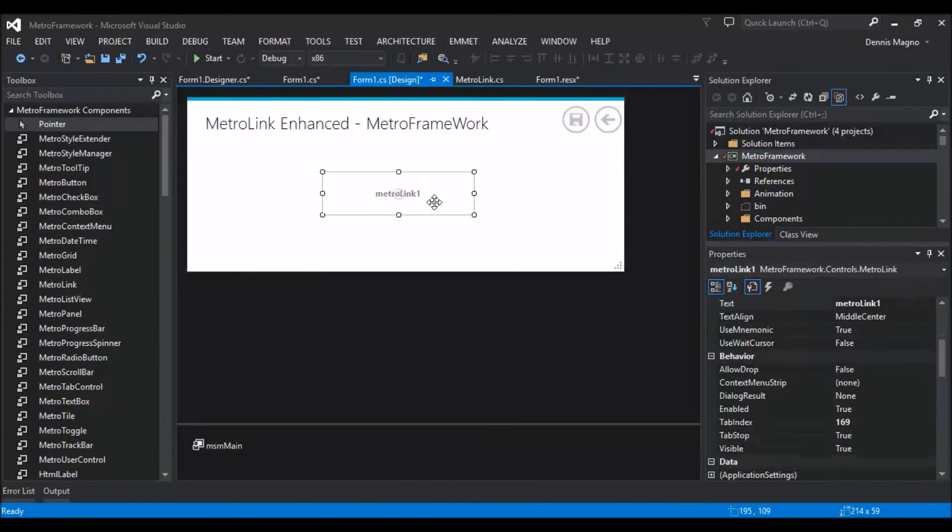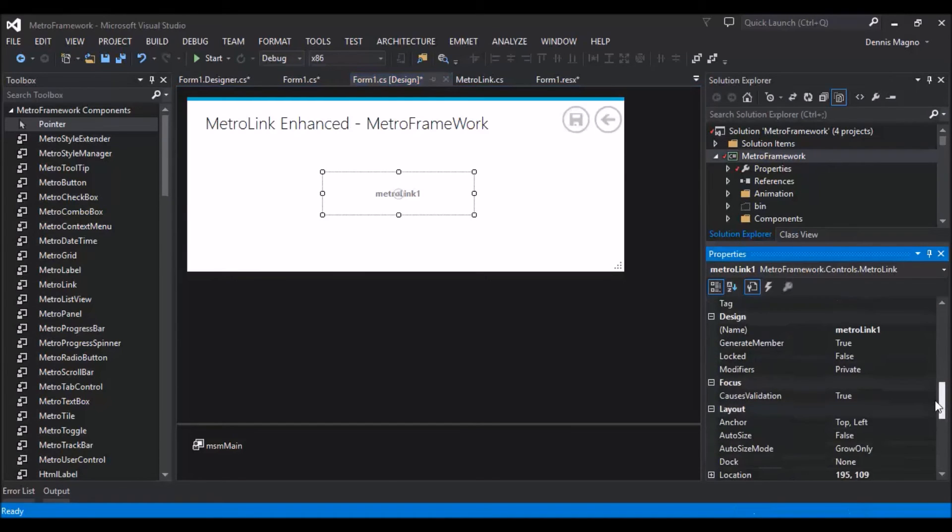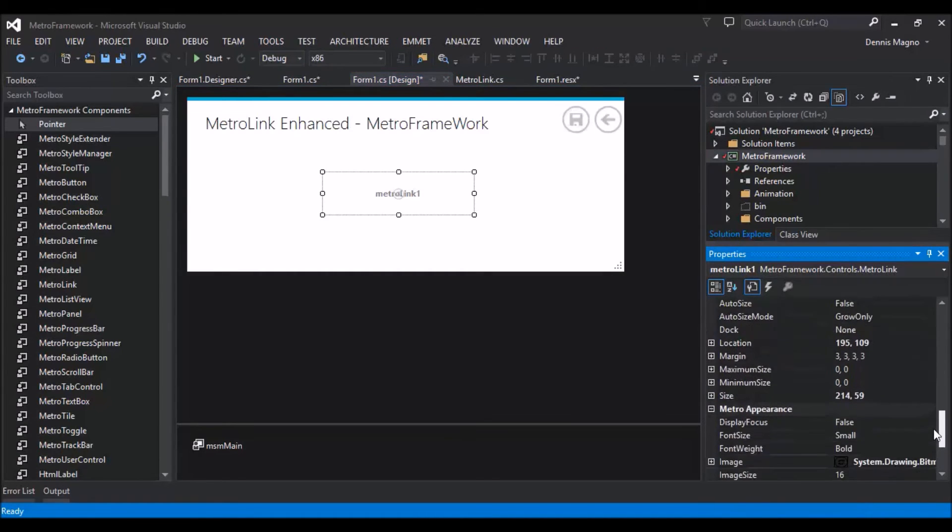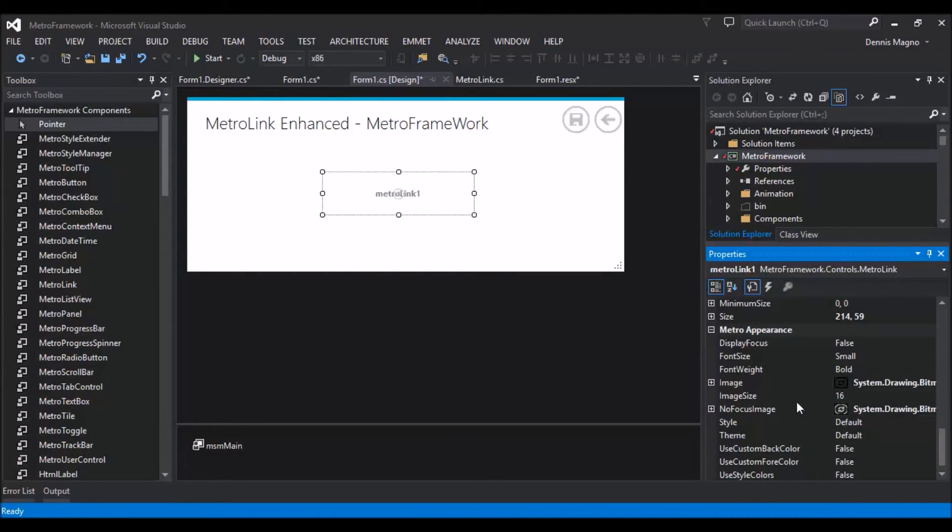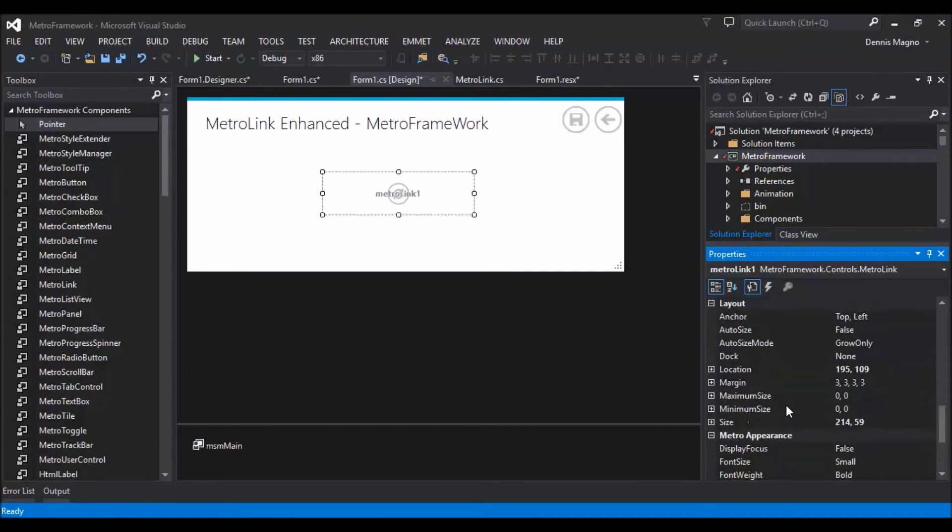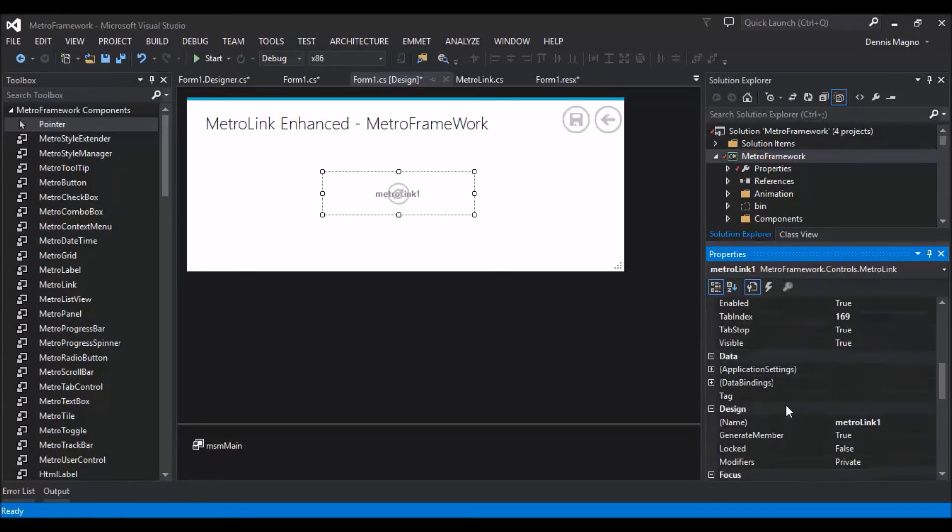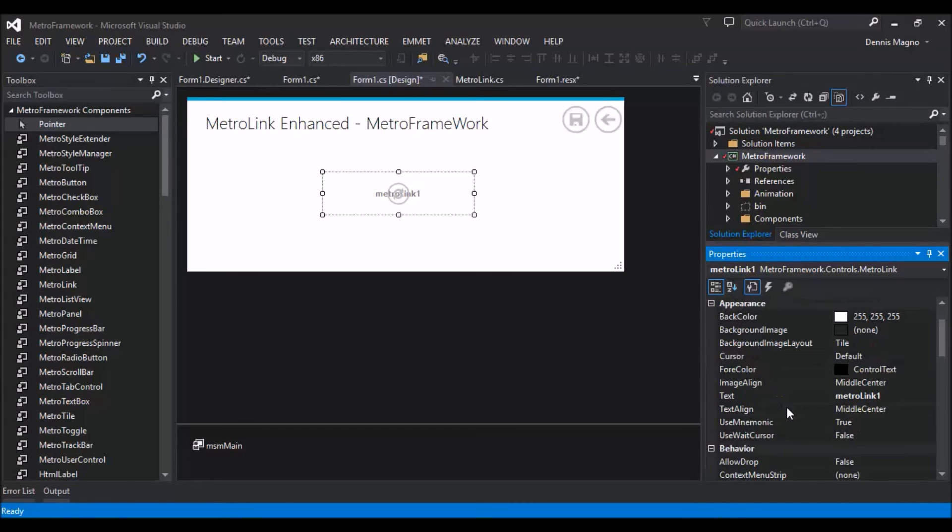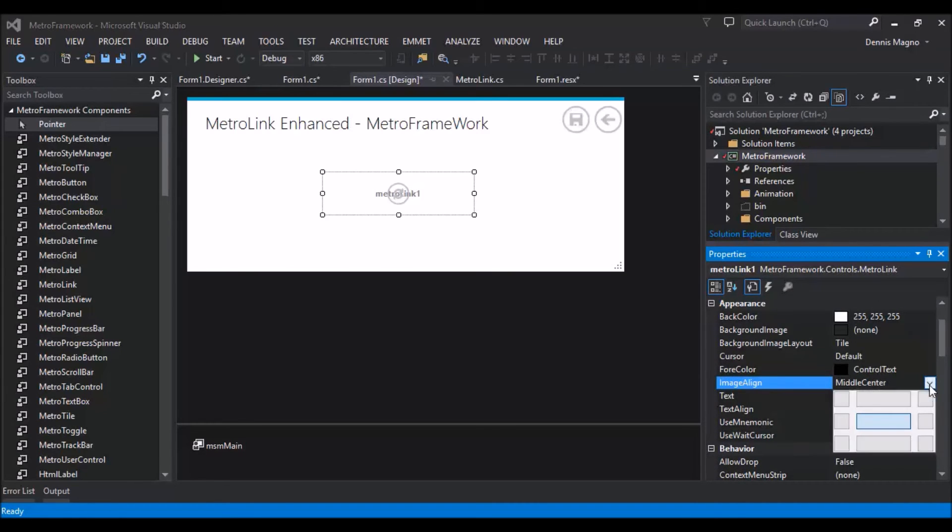So when default the size is 16, so based on the size of the image that you attach, you need to change the image size. So let's change it to 32, and then set the image alignment. Let's set it to left.